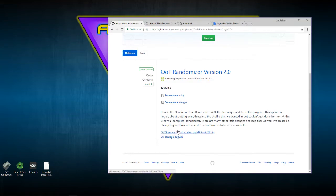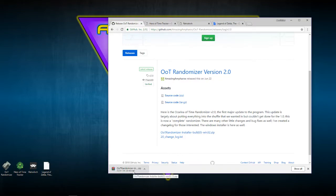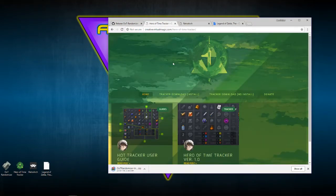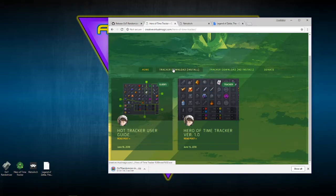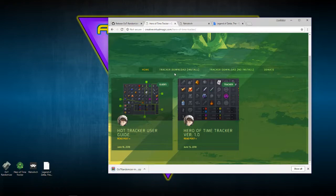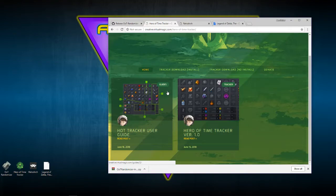While that's downloading, let me go ahead and cover the tracker. I personally am using the Hero of Time tracker — you can use a tracker, but this one is the cleanest looking in my opinion and it works really well, although I'll get to my one problem with this tracker in a bit.